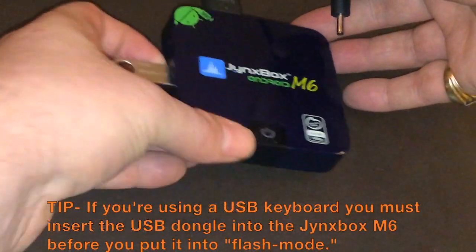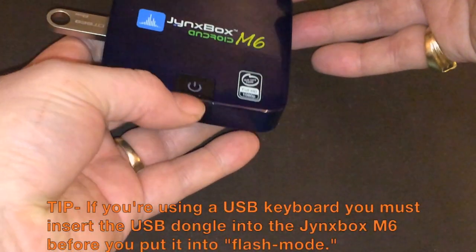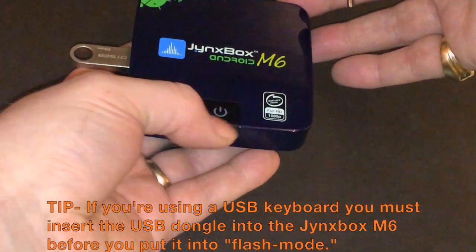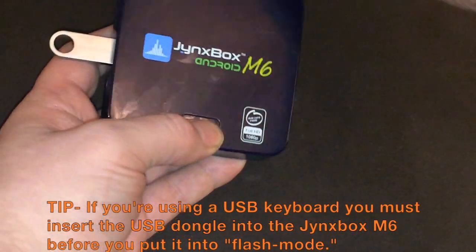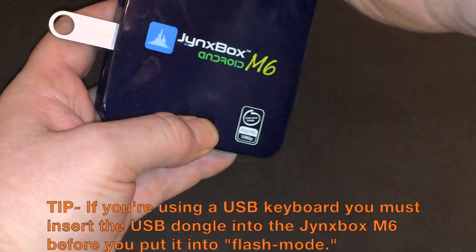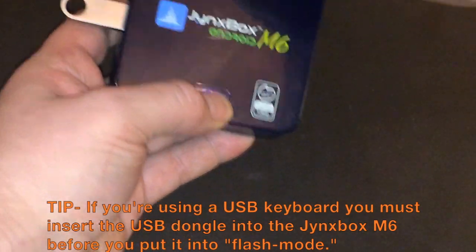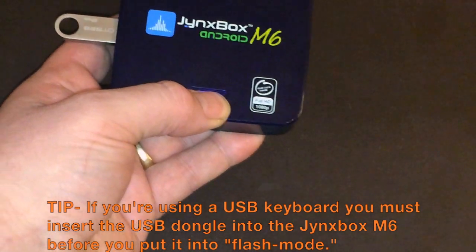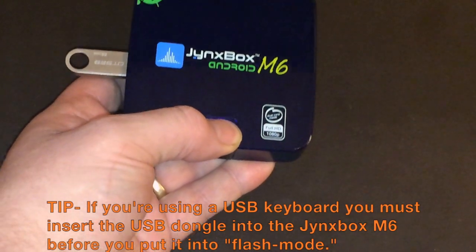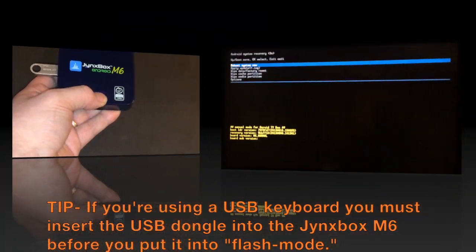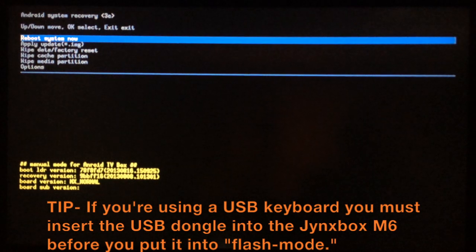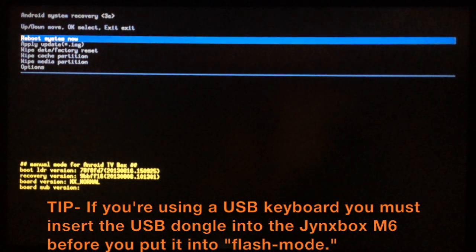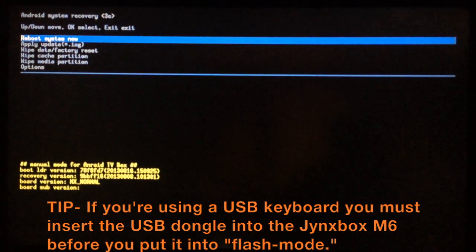You want to make sure that you hold down the power button and insert the power cable into the back of the device and continue to hold the power button. This is the screen you're looking for, so once you see this screen you can go ahead and let go of the power button.